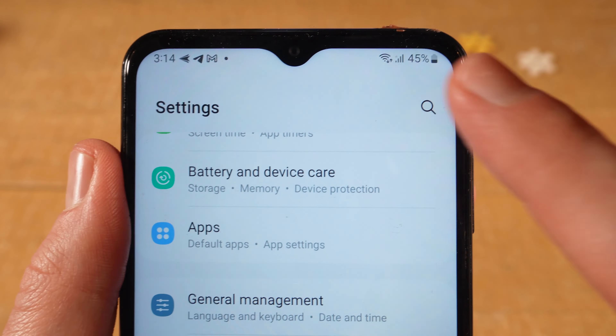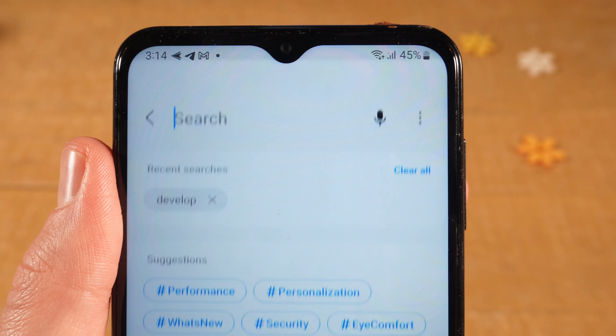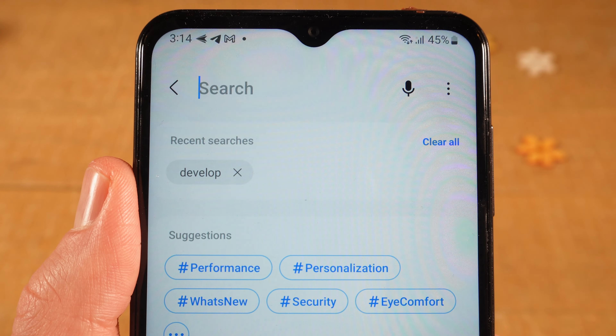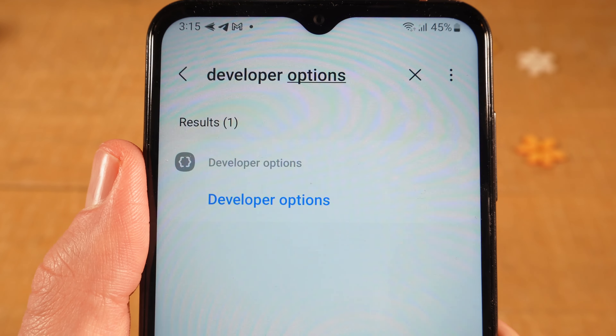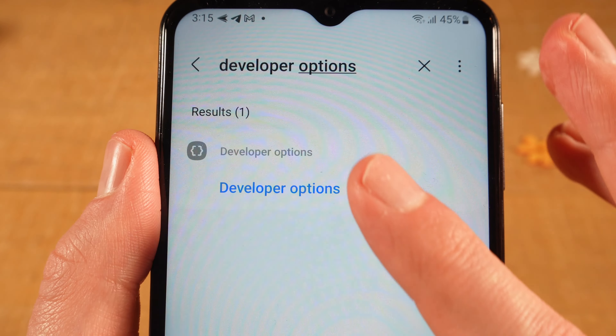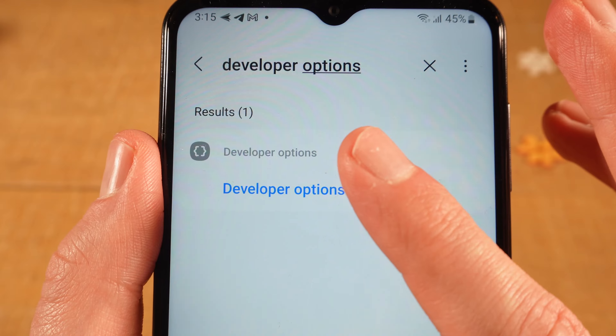When you tap on that, you can then search within settings. Search for developer options. No matter where it is located within settings, you should then find it here under results.